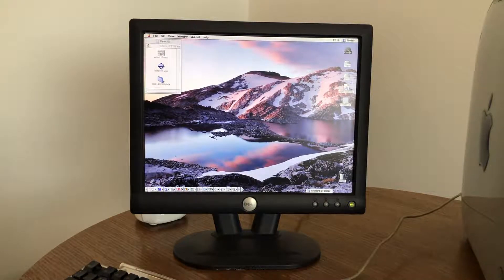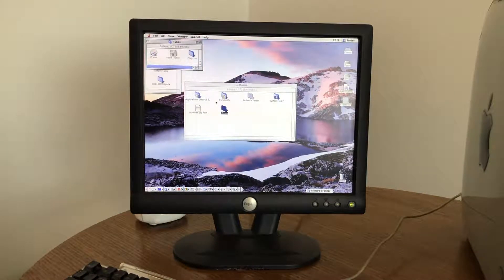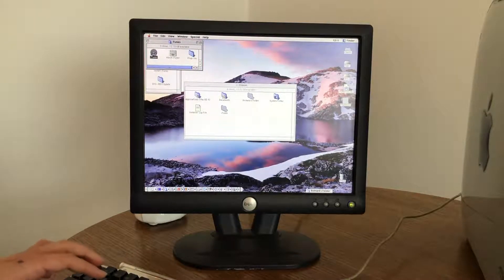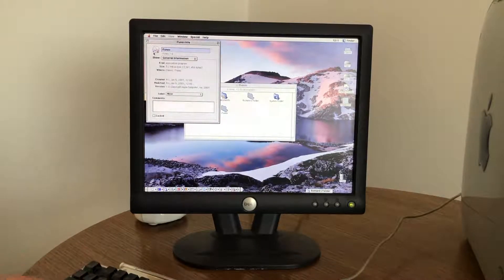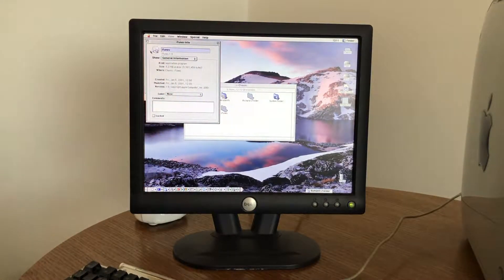If we go into the hard drive, we have an iTunes folder, and here we have the original version of iTunes — iTunes 1.0.